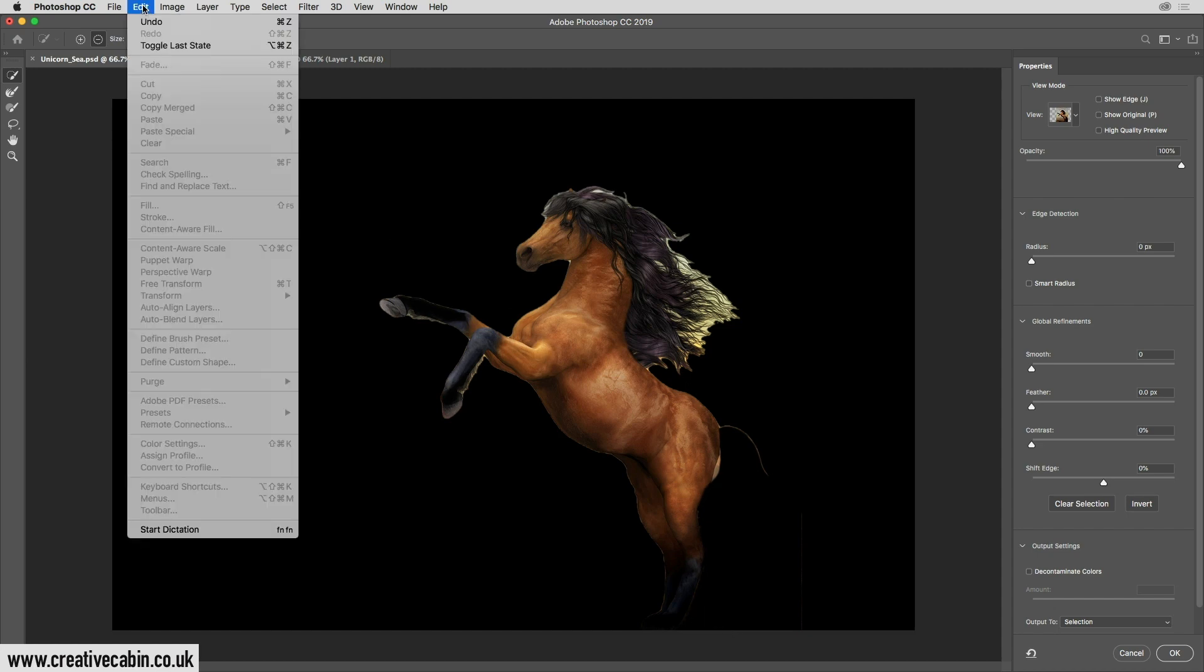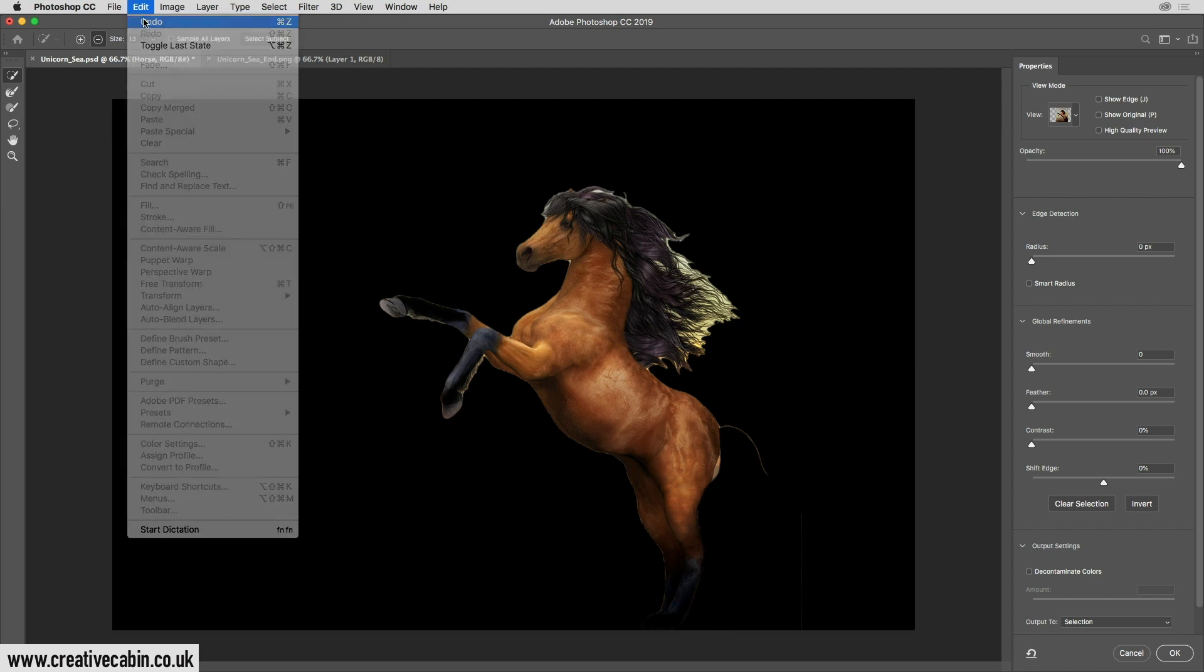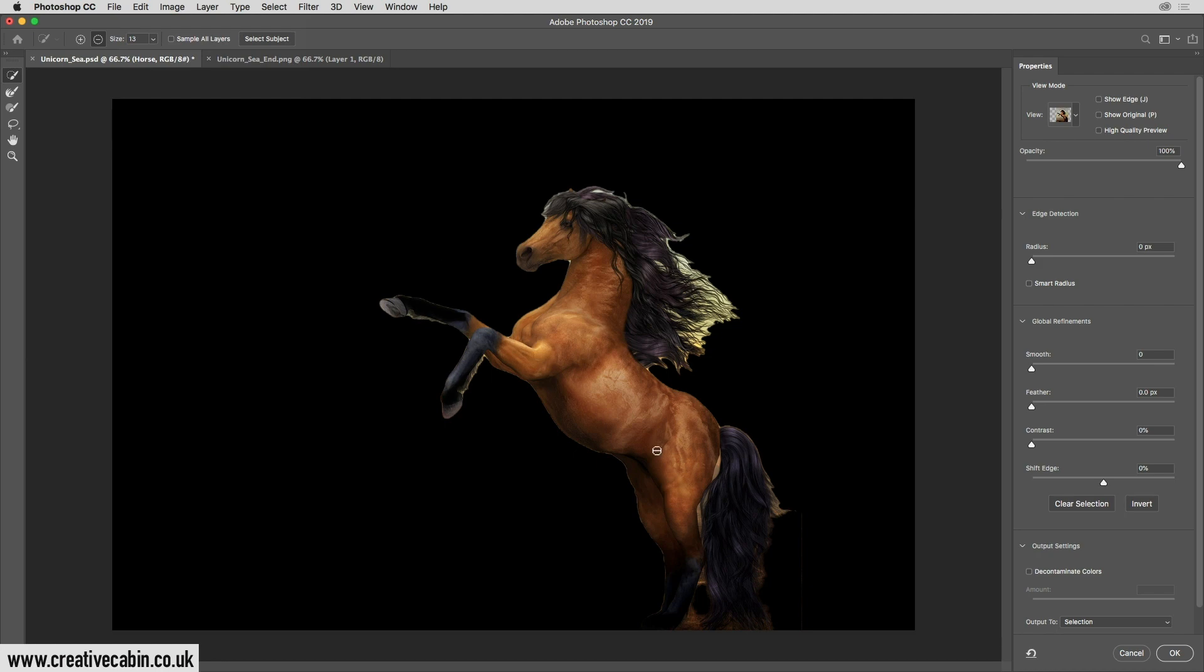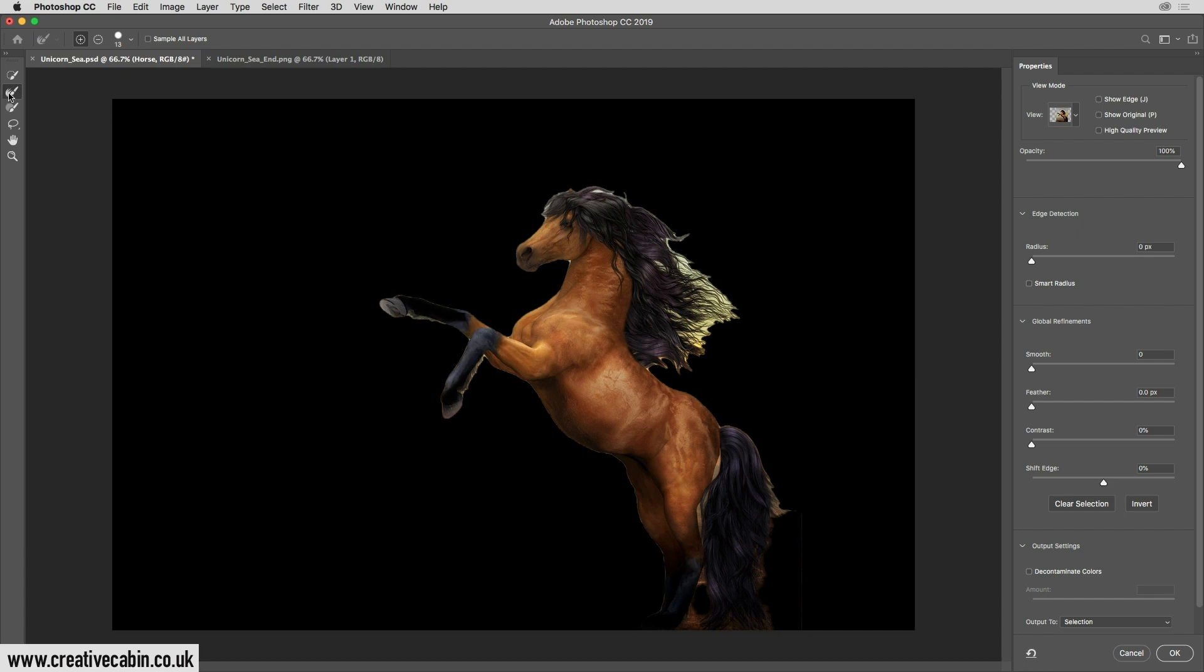You just want to go to edit, undo. Okay, so how do we fix all these horrible edges? Well, we do that with this magic brush here. This is called the refine edge brush, and it's fantastic for fixing hair or anything that's kind of fuzzy on the edges: trees, leaves, hair, anything like that.